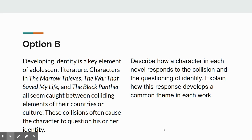Option B: Developing identity is a key element of adolescent literature. Characters in The Marrow Thieves, The War That Saved My Life, and The Black Panther all seem caught between colliding elements of their countries or culture. These collisions often cause the character to question his or her identity. Develop how a character in each novel responds to the collision and questioning of identity, and explain how this response develops a common theme in each work. Once again: what theme do each of these works share, and how can you explain that there's a common theme across all three?